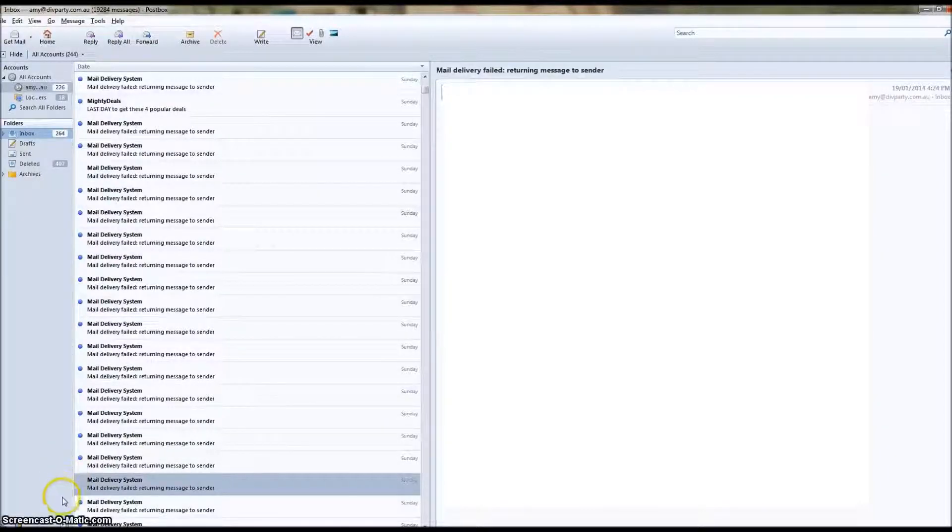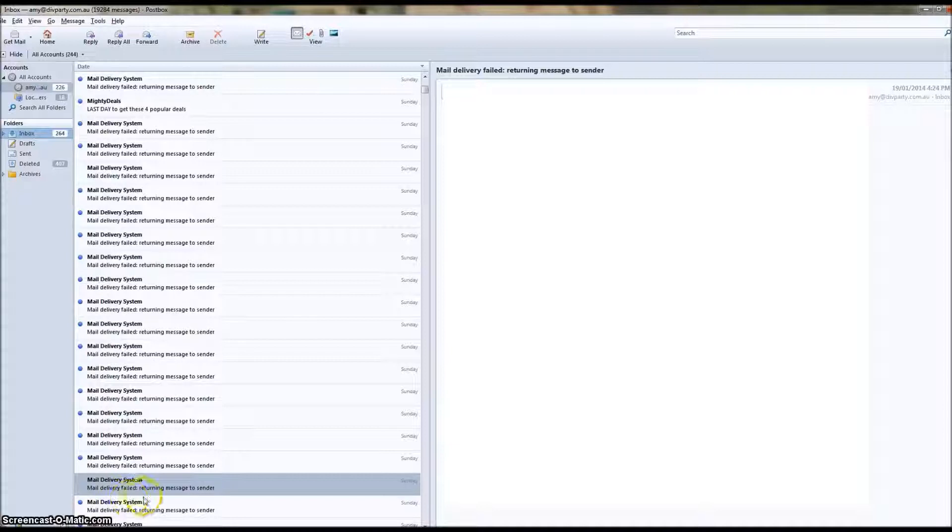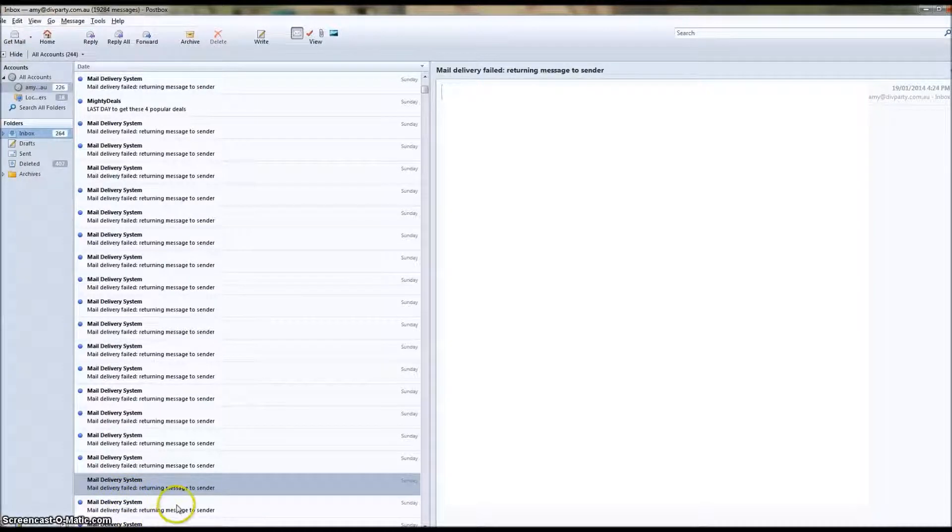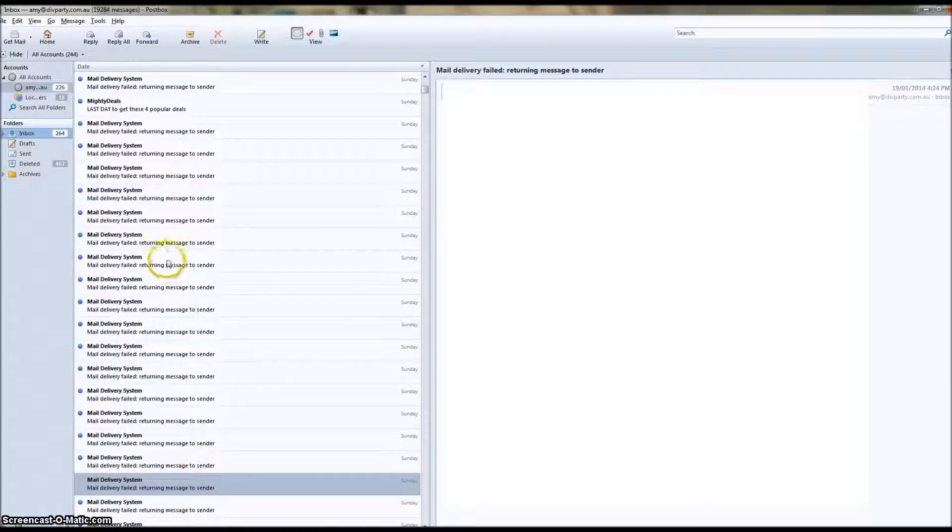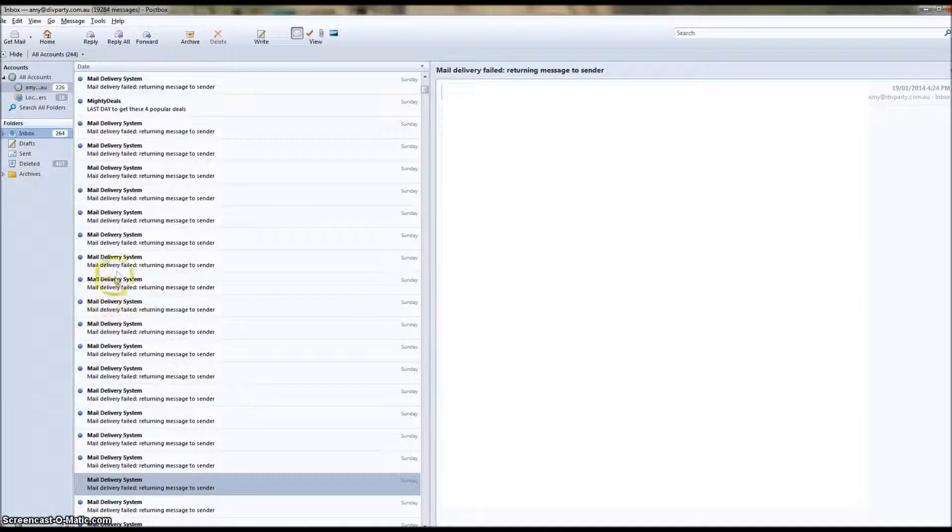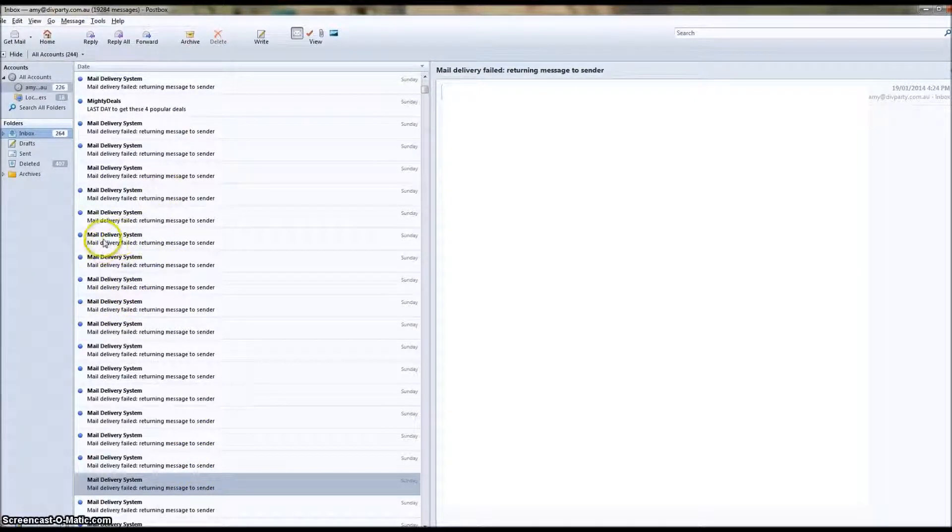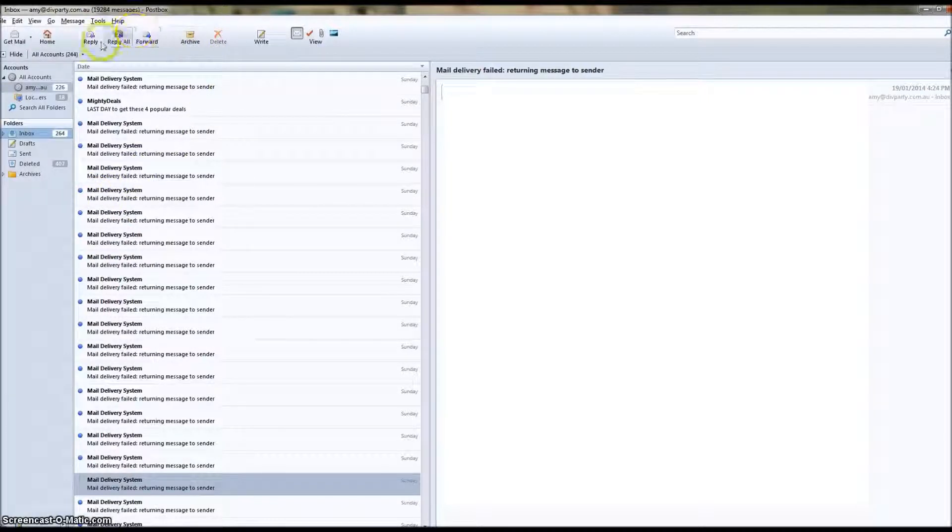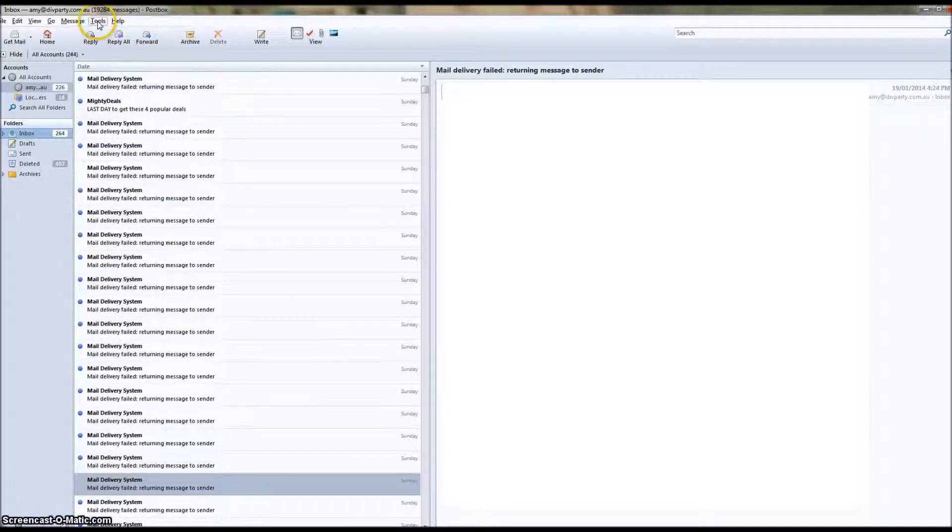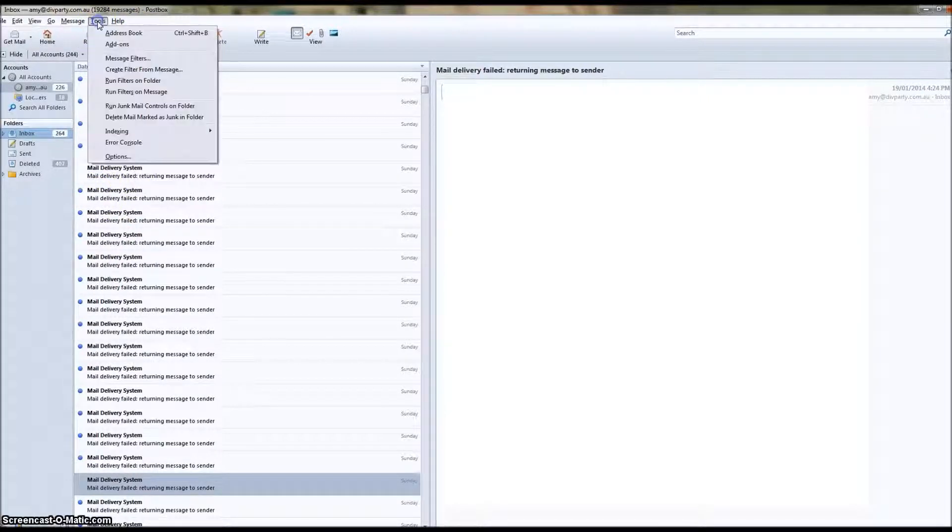Hi there, my name is Amy from Email Signature Rescue. Today I'm going to show you how to set up an HTML email signature using Postbox. Postbox is actually one of the easier ones to set up, so this shouldn't take too long. First we're going to head up to the Tools menu.